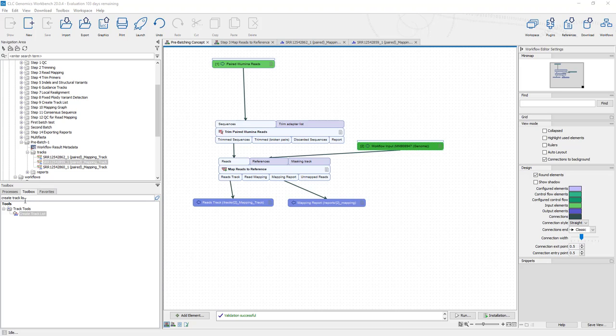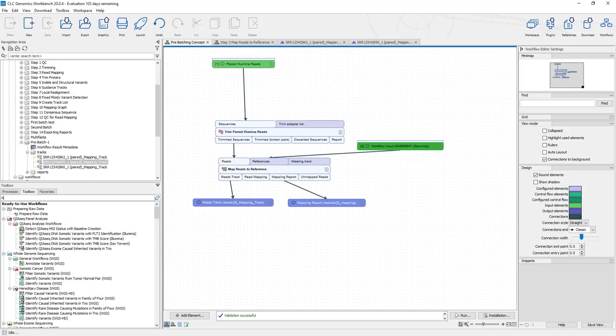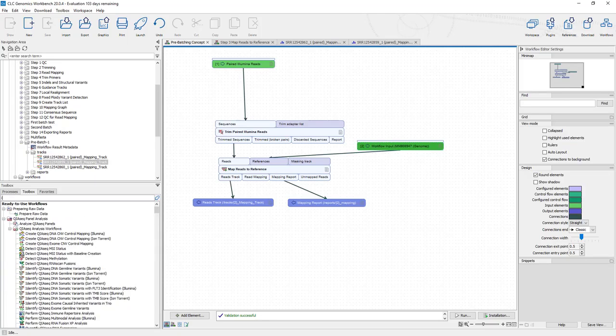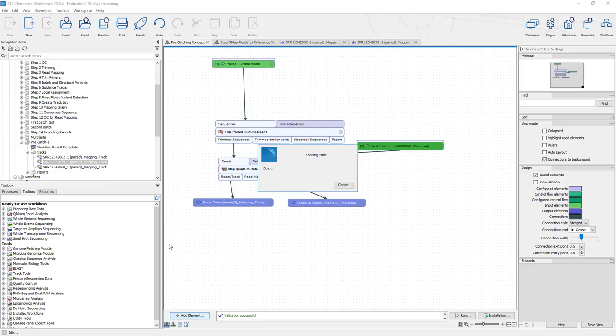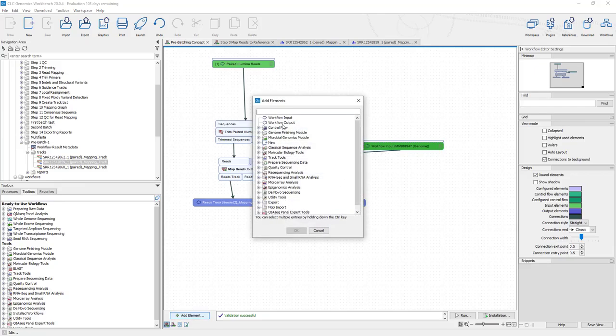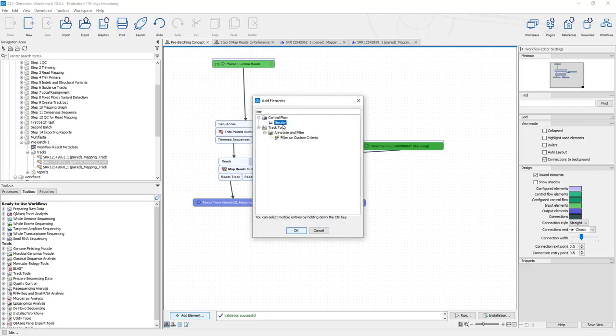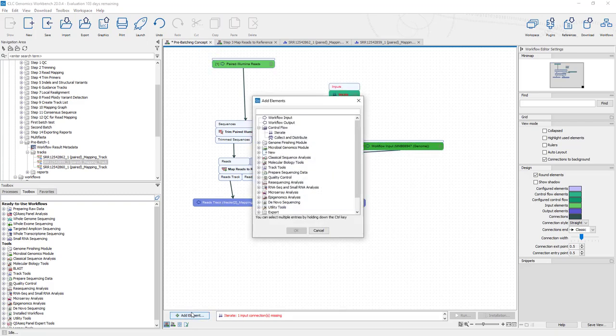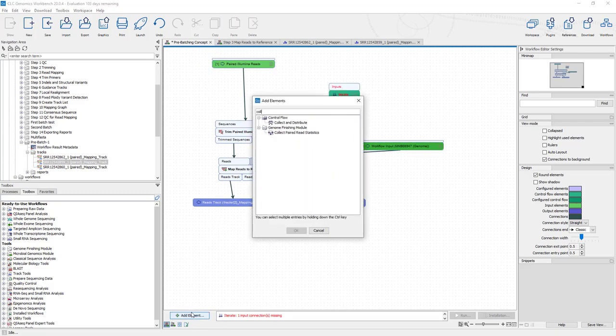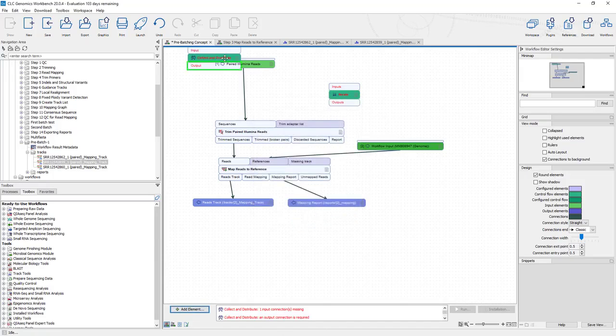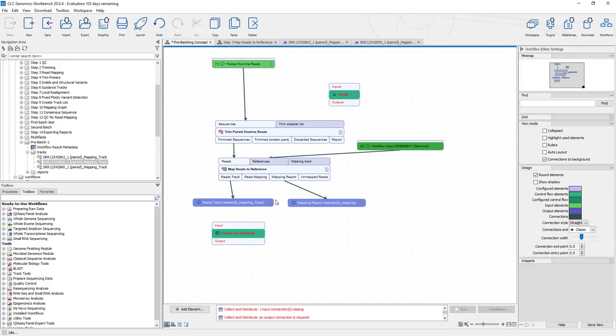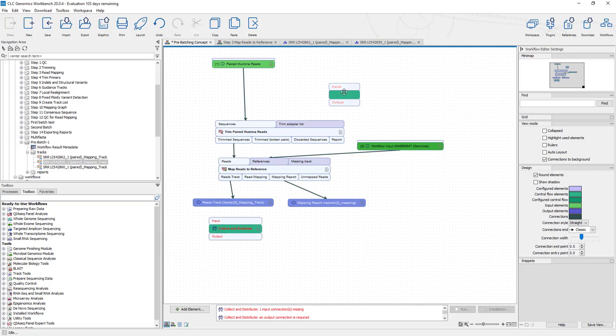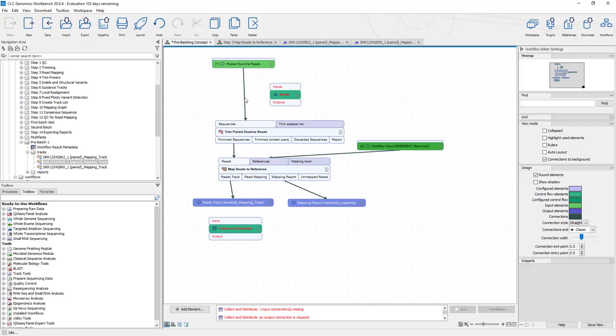And the way we do that is with the iterate function and the collect and distribute. So the first one, let's go up here and look at iterate. Let me go over here, add an element. We want to iterate and we'll add this iterate element. And the other thing we're going to need is a collect and distribute element. So here's collect and distribute. What we want to do is, instead of choosing that batch checkbox in the workflow, we want to iterate over our specimens with the intent of collecting the outputs at the end into one file.